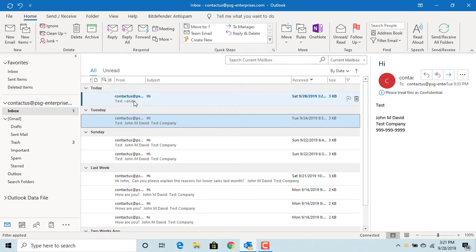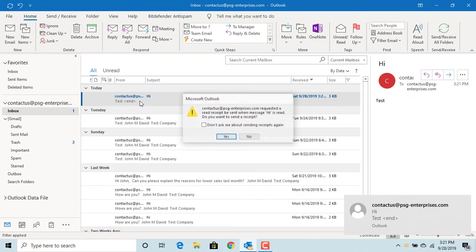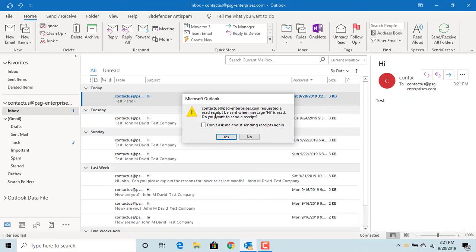You can see Outlook displays a message: the sender has requested a read receipt confirmation. Do you want to send a receipt? Yes or no?